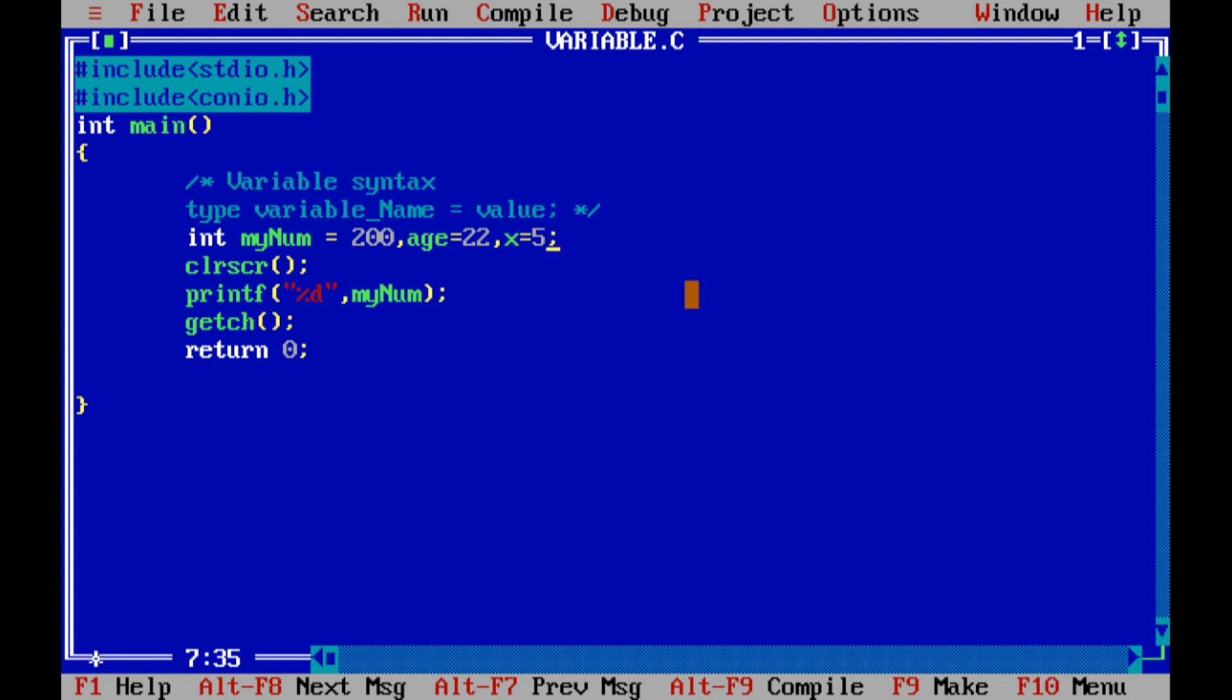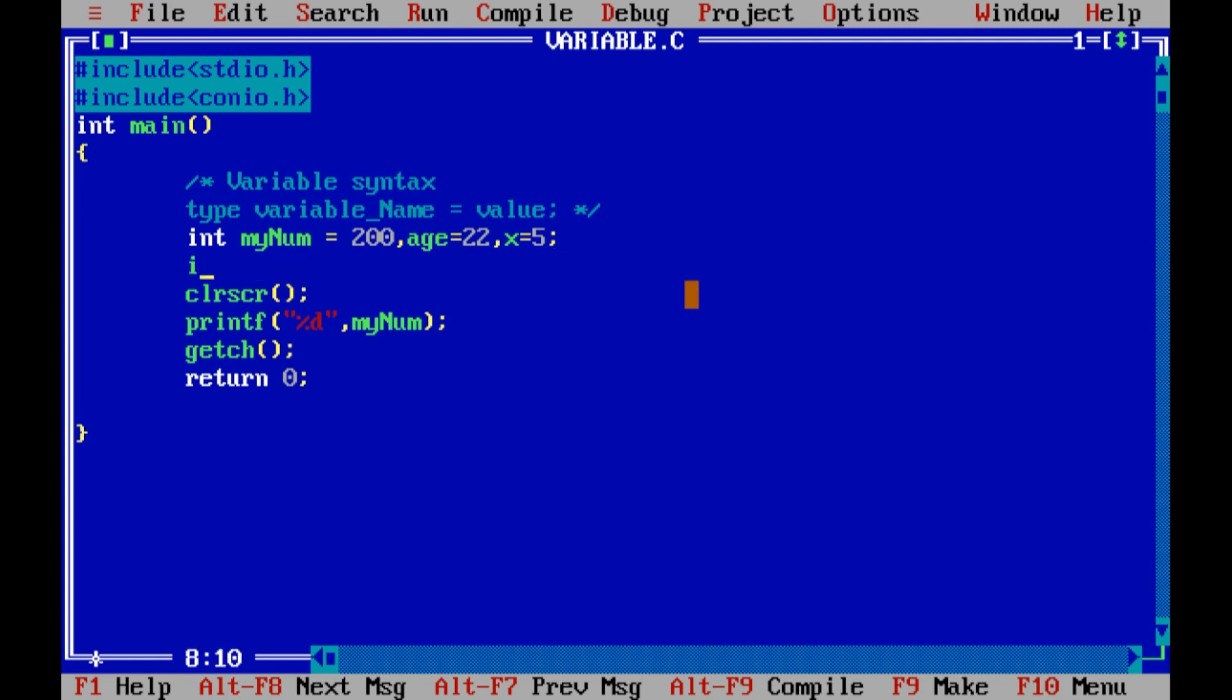So variable, there are some rules such as, let's suppose int, if you have a variable start with dollar or special character, this is wrong. And the variables are case sensitive, which means if you write my variable and My, then they are not the same. Both variables are different.